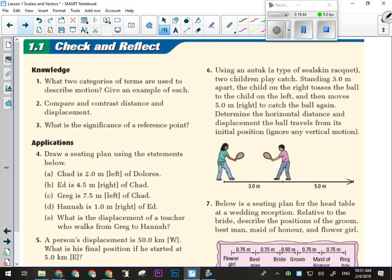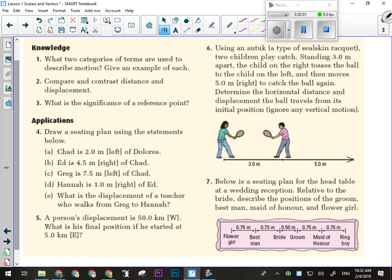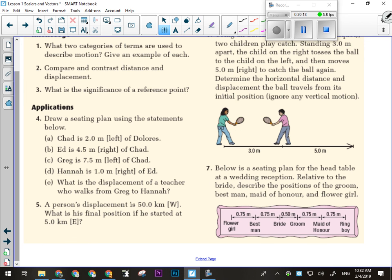We've got two categories — scalar and vector. Comparing and contrasting distance and displacement: they both measure how far; one just measures how far and in what direction. The significance of a reference point — I have to know where I'm measuring from. Like that give-and-go question: I needed to know I went 0.75 meters to the right before I turned and went left. A reference point is always important.